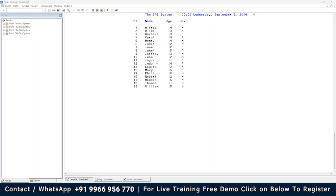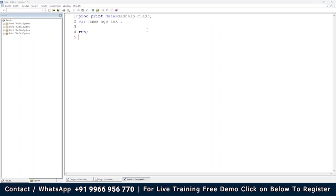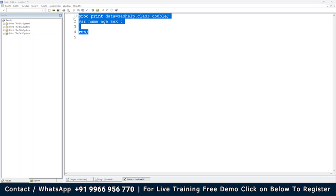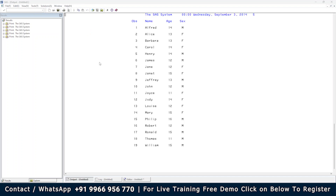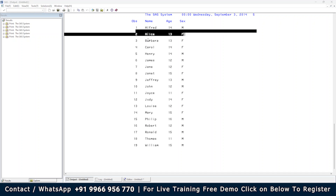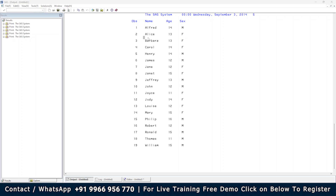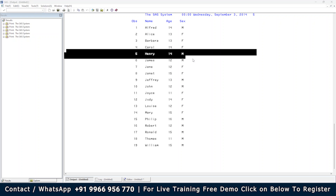Sometimes if you are interested in increasing the space between your observations, you can write an option called DOUBLE — D-O-U-B-L-E. If you write DOUBLE, it will increase the space between observations. When you execute it, all 19 records that were compressed now have an extra line of space between them — a more relaxed spacing.